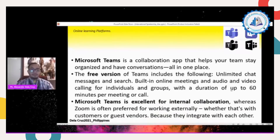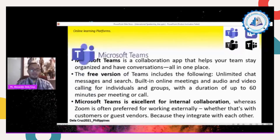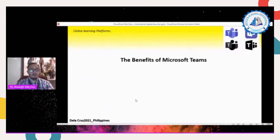Microsoft Teams is excellent for internal collaboration, while Zoom is preferred for working externally — for example with customers, guests, or vendors — because they integrate with each other. We need to integrate and collaborate with one another. The benefits of using Microsoft Teams include: productivity gains and enriched communication, better focus on work, and increased transparency.